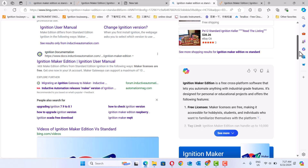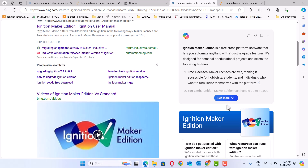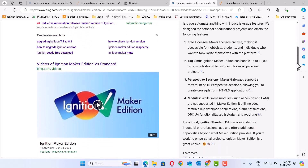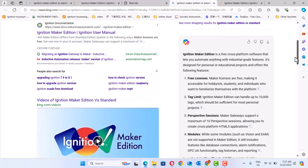But Ignition Make Edition is a free license. You can go to check its website — it's a free cross-platform software. But you have to register an Inductive Automation software account. Then they give you a license and you can use Ignition Make Edition.